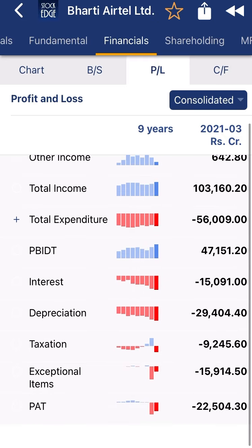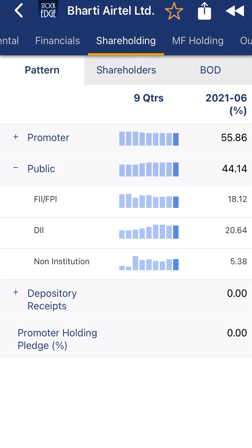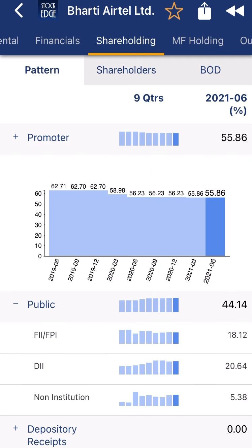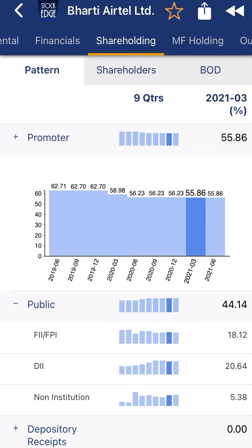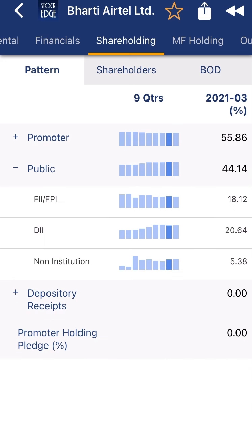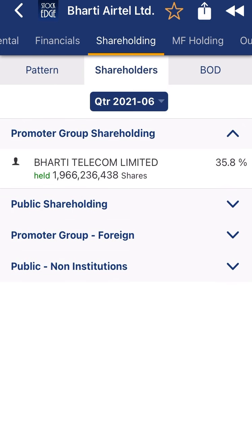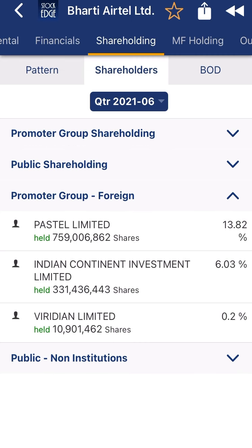Profit and loss: the company is creating a lot of sales but because of this exceptional item, the company is having some negative return. Cash inflow: the company is creating a lot of cash. Now you can see the overall shareholding pattern — promoters are currently reducing their stake from 56.23% to 55.86%. FII is fully interested in this company and DII is also increasing their stake. Non-institutional investors are already invested. The owner is Bharati Airtel, and you can see companies like Pastel Limited, India Continent, and Vridian Limited.